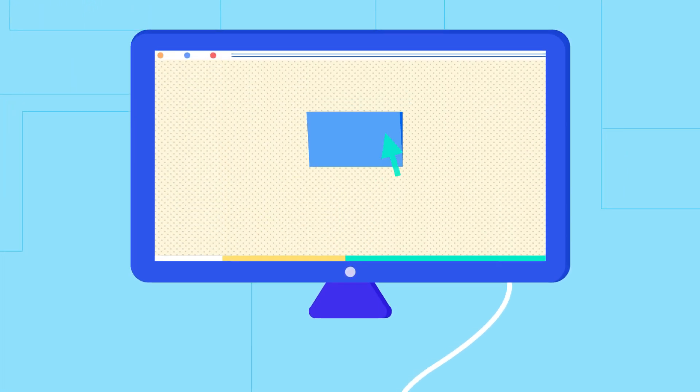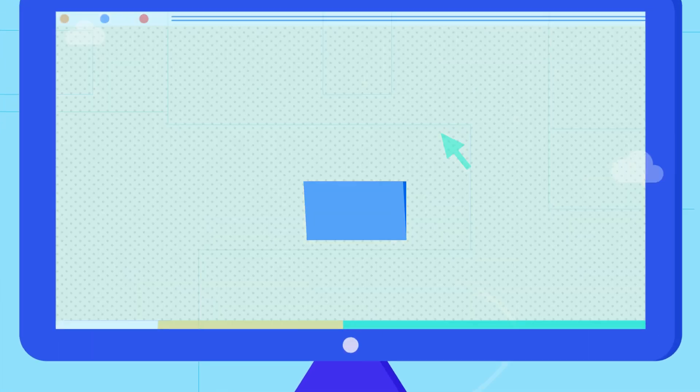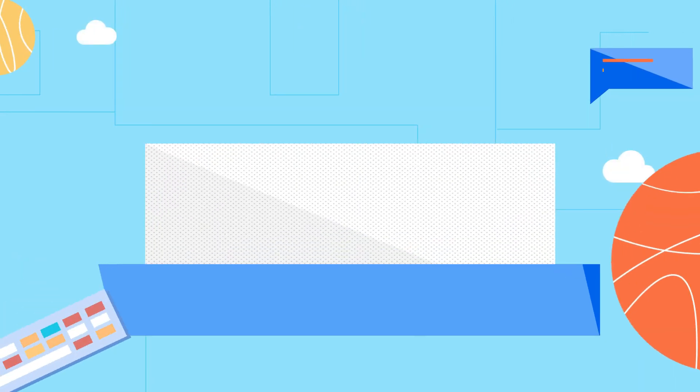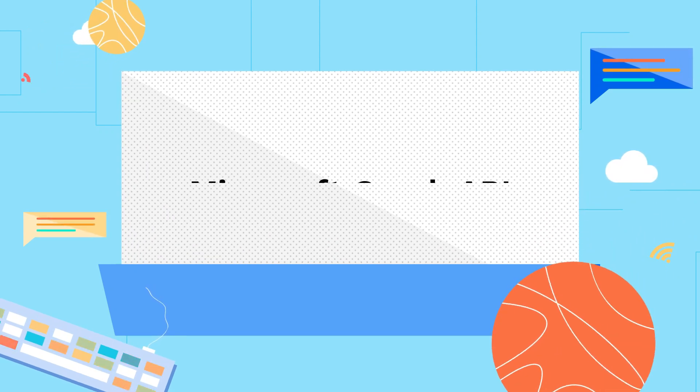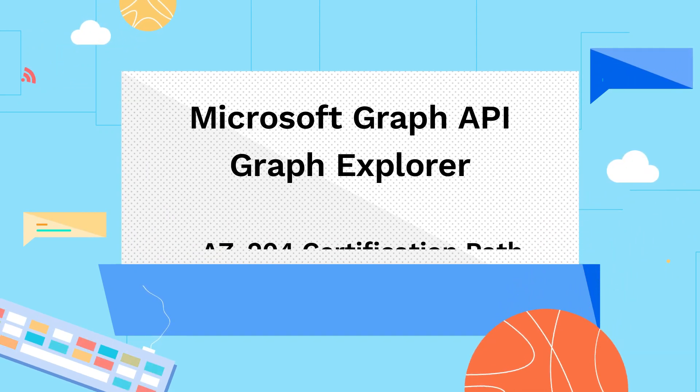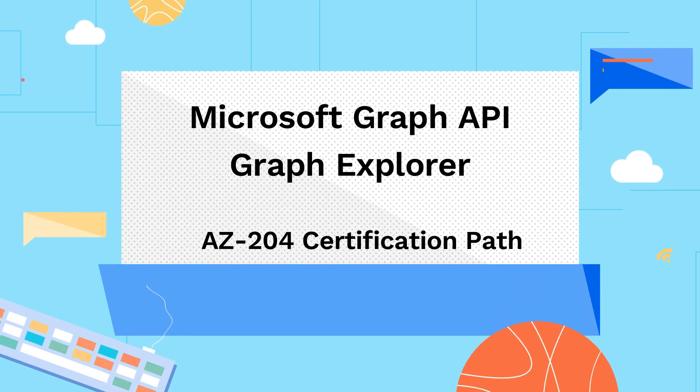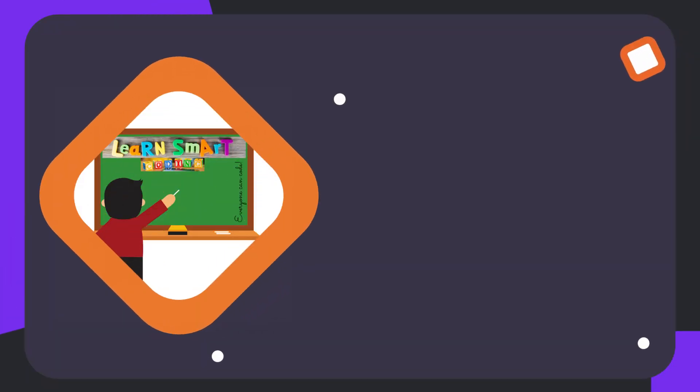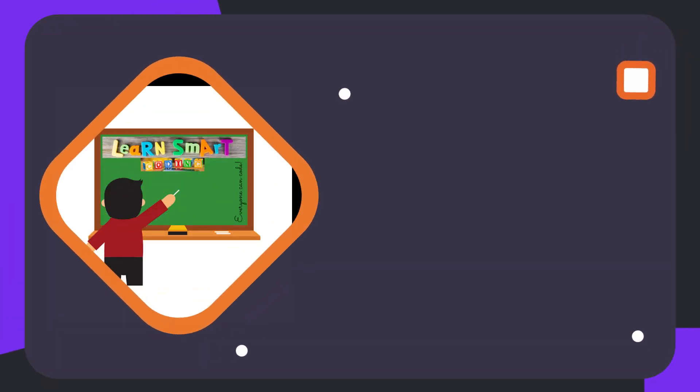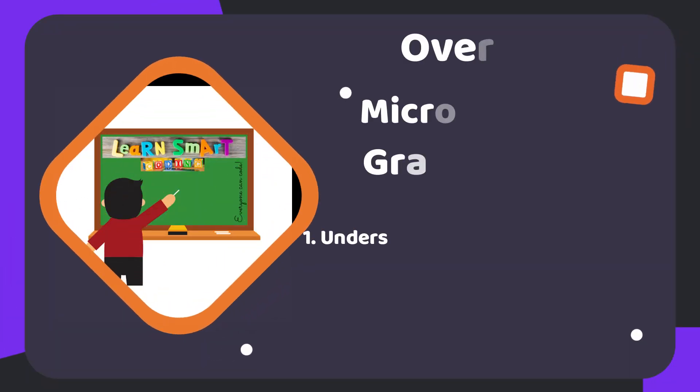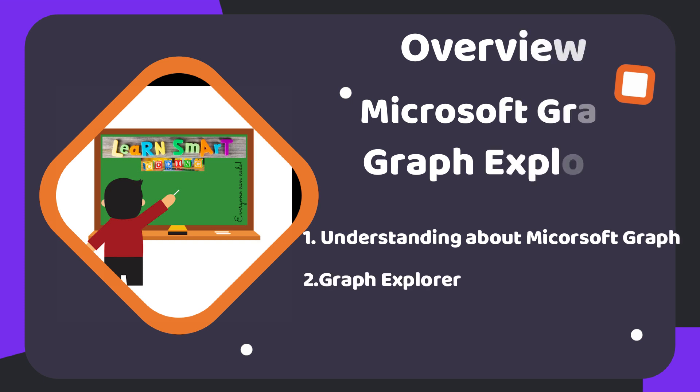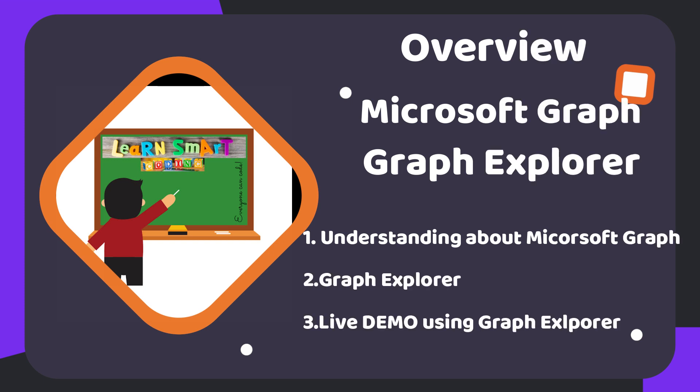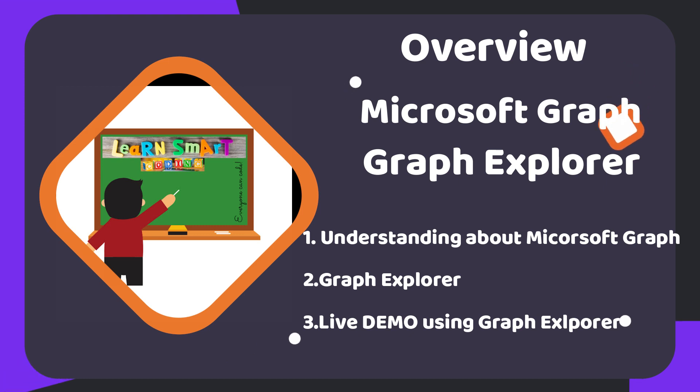Hello friends, welcome back to my channel Learn Smart Coding. This video is all about Microsoft Graph and we are going to see how to use it and understand how important it is, what features are available. This video and the next will be part of the AZ-204 certification. If you're preparing for the certification, don't forget to watch both videos. Let's dive in.